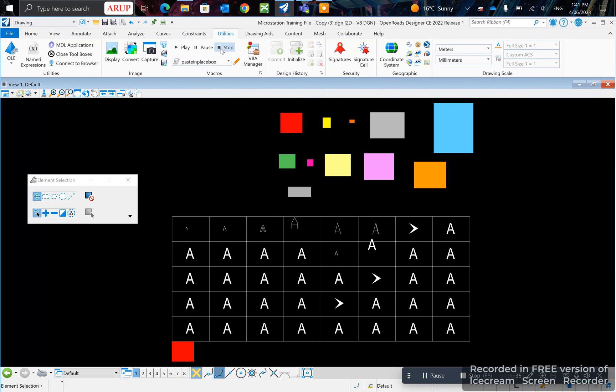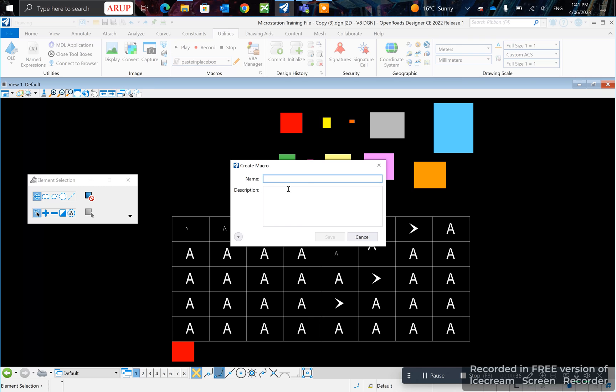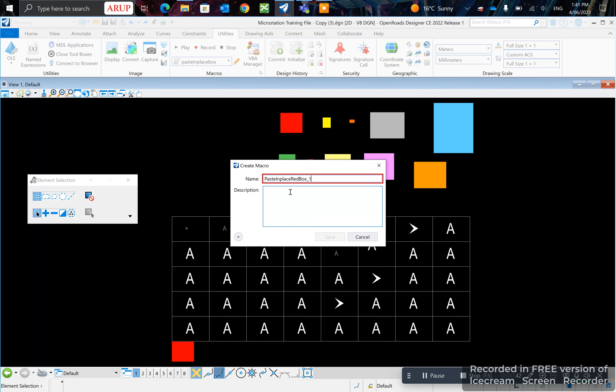Now stop recording. Paste in place red box. I'm going to call this macro.